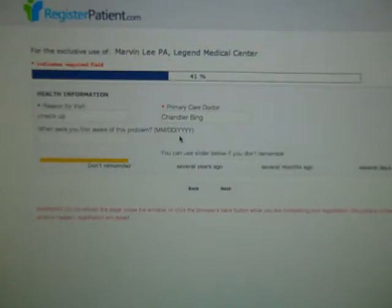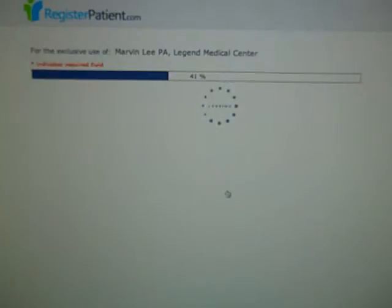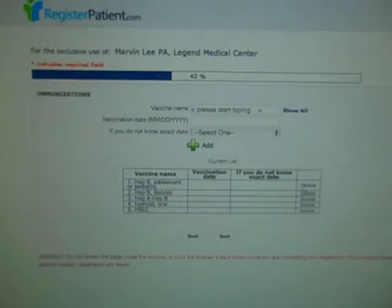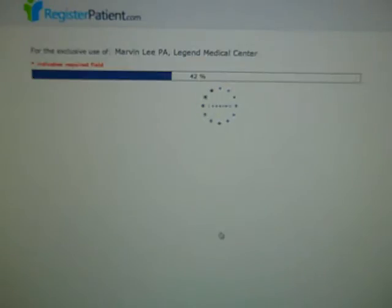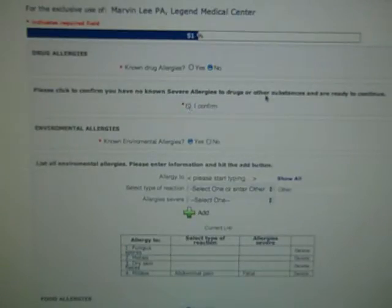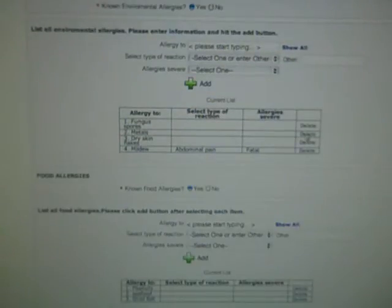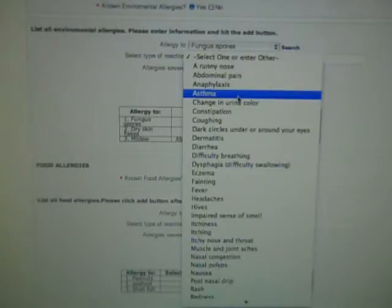The health information section covers the reason for this particular checkup. If they're coming in for a specific problem, they can indicate the time they've noticed this problem, or use a scale to gauge that. Immunizations are listed and already populated from the PHR — patients can delete any that don't apply or add from a menu. For allergies, if the patient answers no to any mandatory pieces, we ask them to confirm they are filling out the form to the best of their abilities. They can delete or add new conditions. For allergies, we ask them to select the type of reaction as well as the severity level.